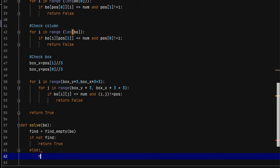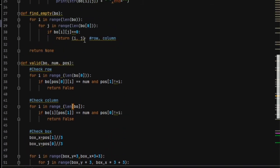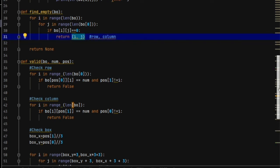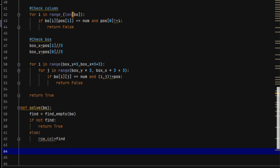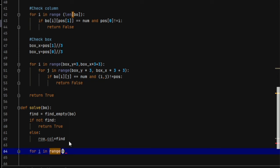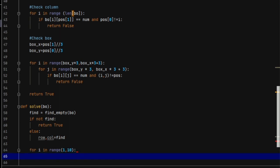Otherwise, in the else block, we set row, col equal to find. This find value returns the position in (i, j) format so that we know exactly where the empty cell is. Then we write: for i in range(1, 10) — remember it does not include the last number so it is actually 1 through 9.